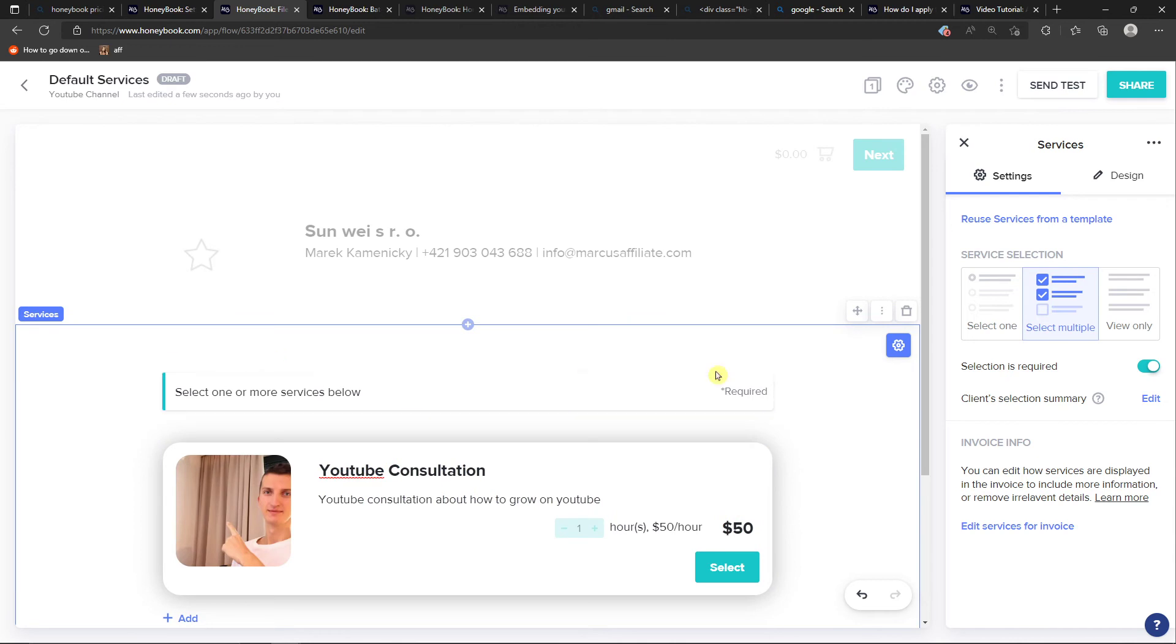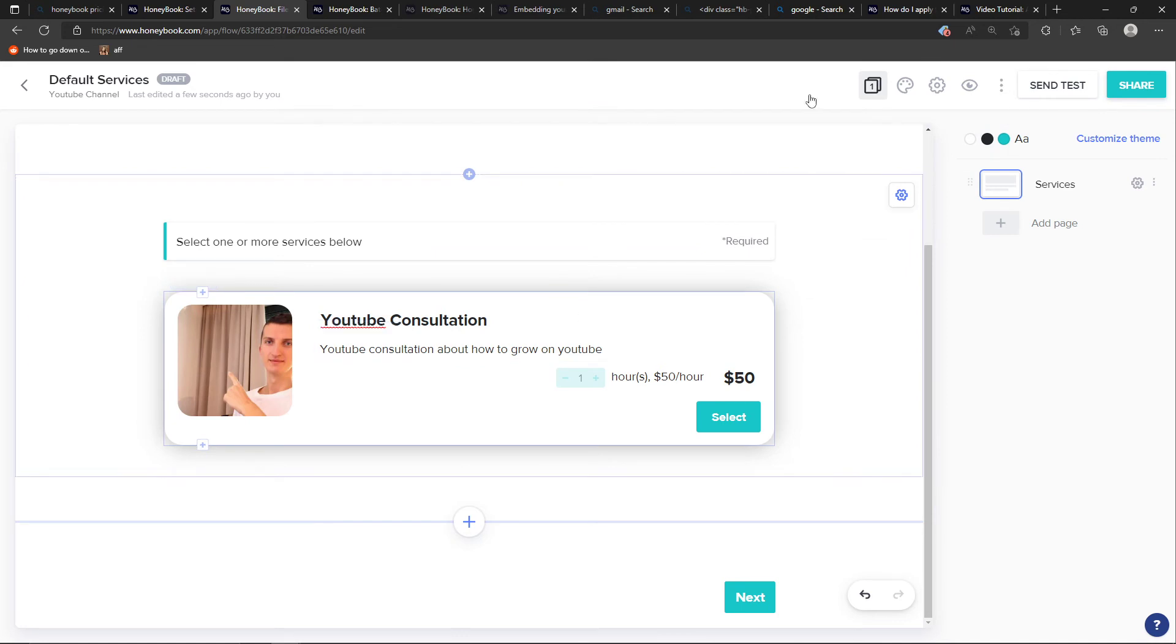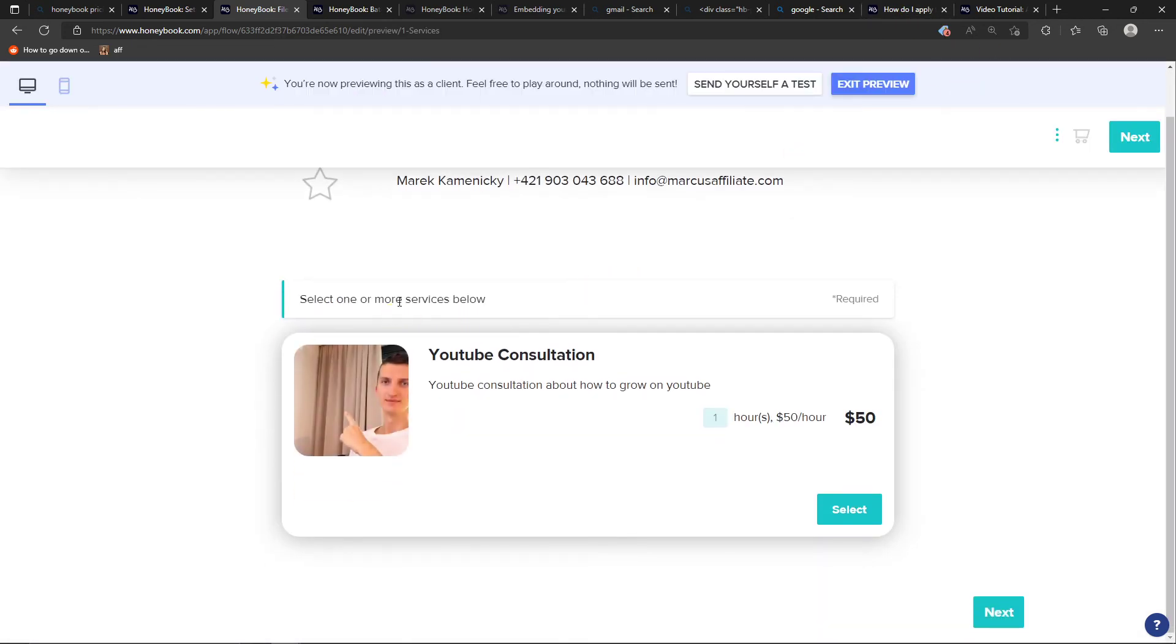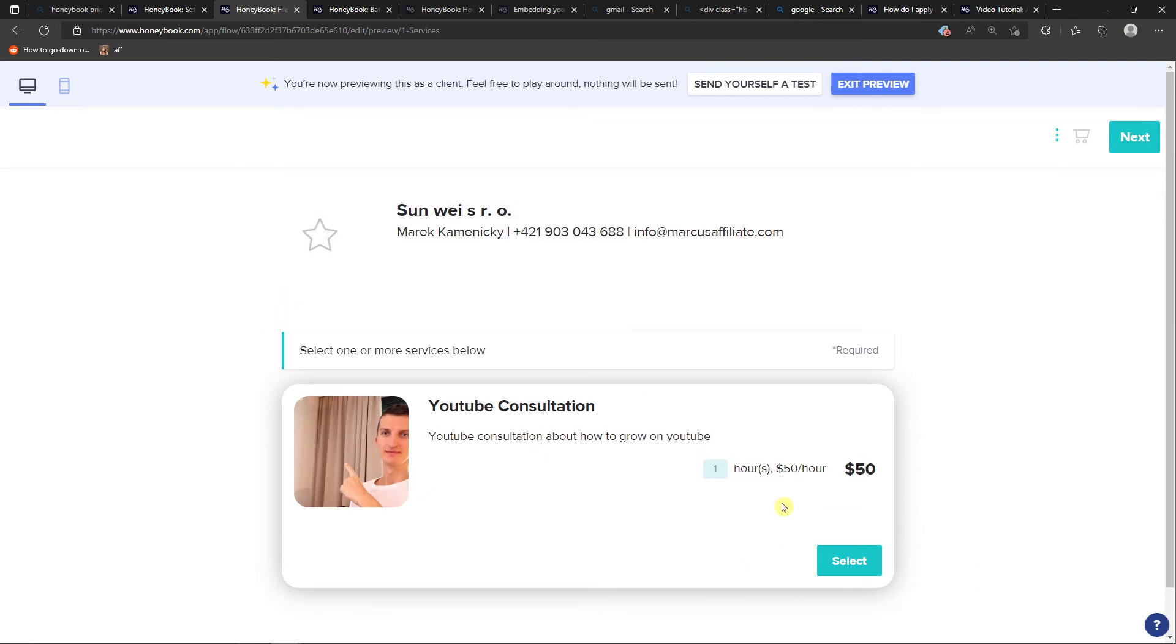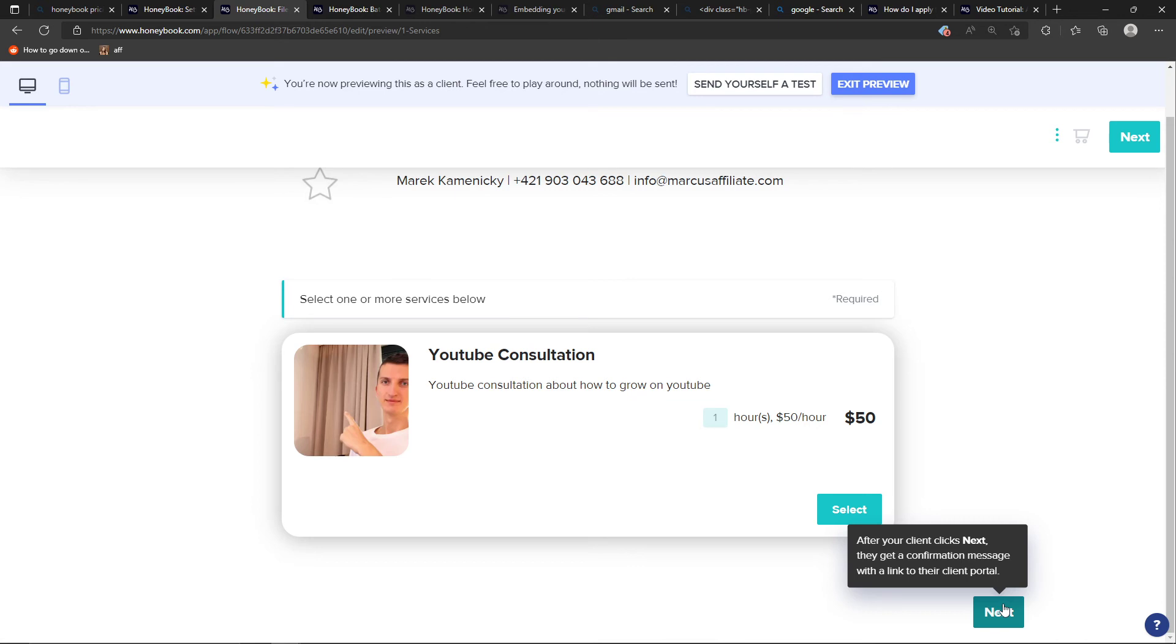This is our YouTube Consultation - YouTube consultation about how to grow on YouTube, one hour, and then total price select. So when I'm going to have it, then on the top right you can easily go and preview it, and the person can easily change that. And after your client clicks next, they get a confirmation message with the link to their client portal.